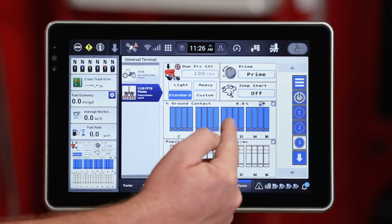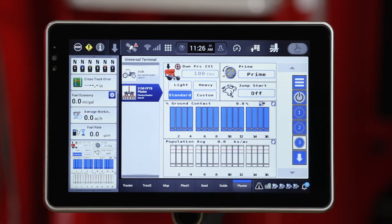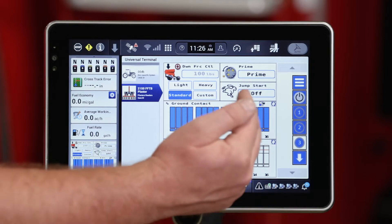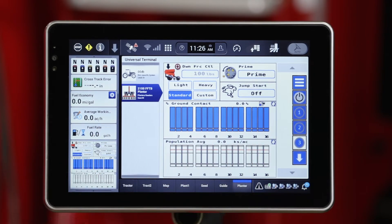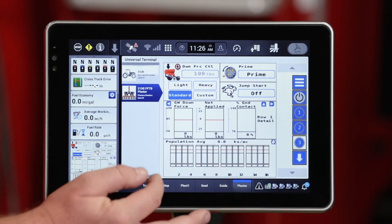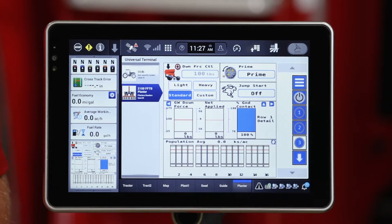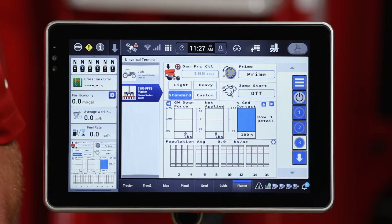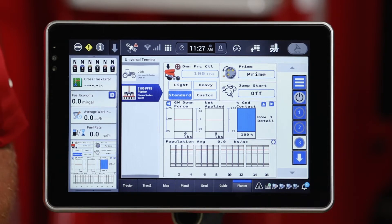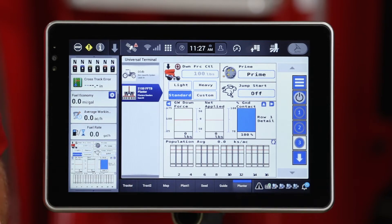You'll also see a ground contact bar graph showing row-by-row detail. I can scroll in and look at a deeper level to see each one of those metrics: ground contact — whether those gauge wheels have left the ground — my net applied force (positive meaning it's applying downforce, negative meaning it's lifting that row unit), and then the gauge wheel force, what that gauge wheel is actually seeing for downforce.